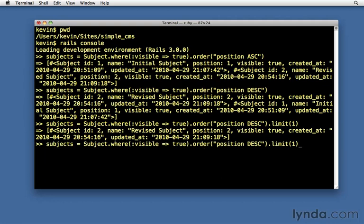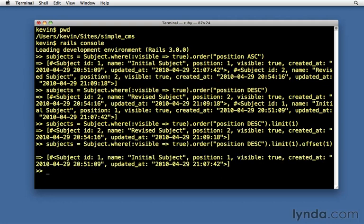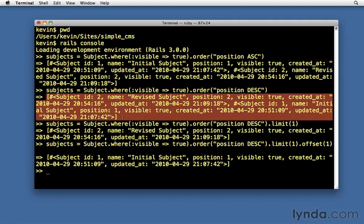And let's go ahead and say offset(1). And guess what? Now it skips over the first one and returns me position one. So now it skipped over subject ID number two and returned to me subject ID number one. Look back up here at this array if it's not clear. That's what would happen if we weren't using limit and offset. So we're limiting to one but we're offsetting one, so that jumps to the next one.